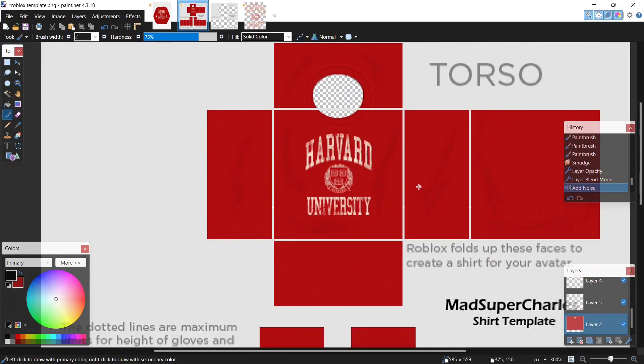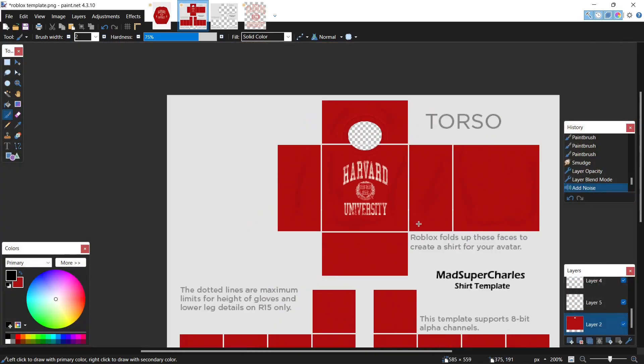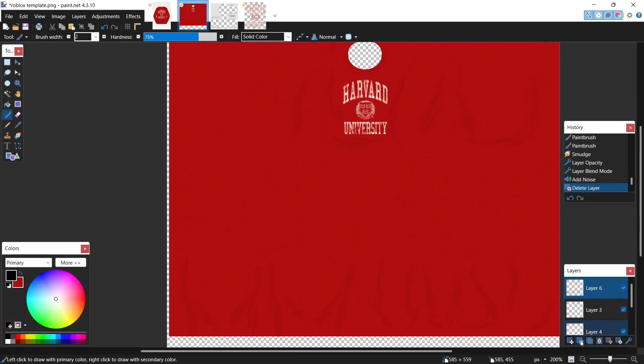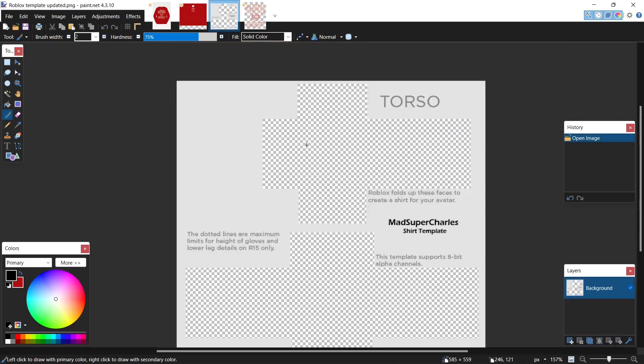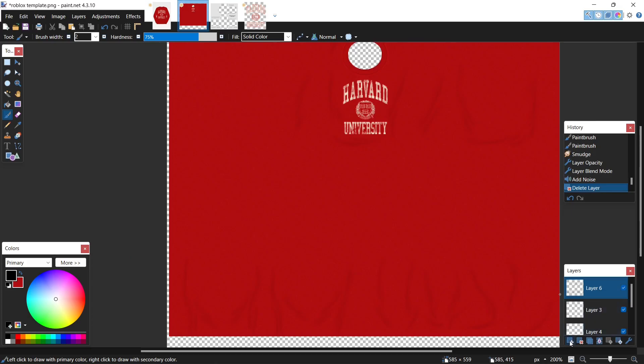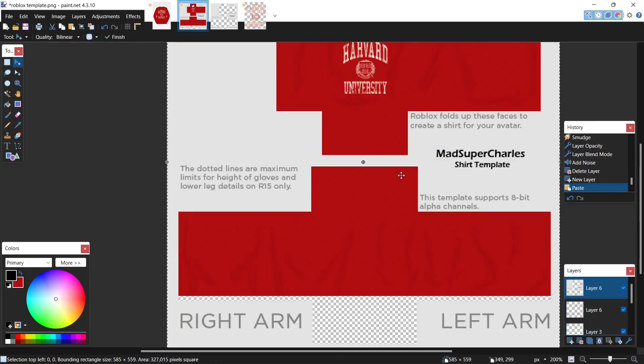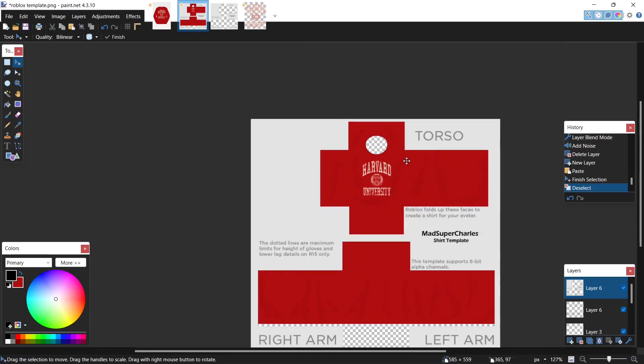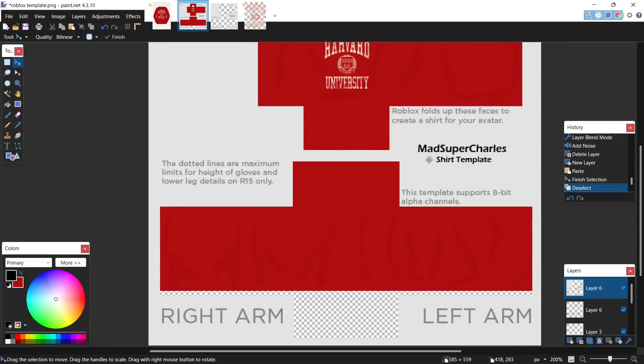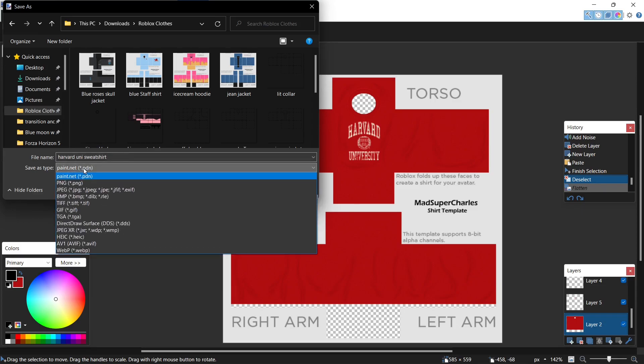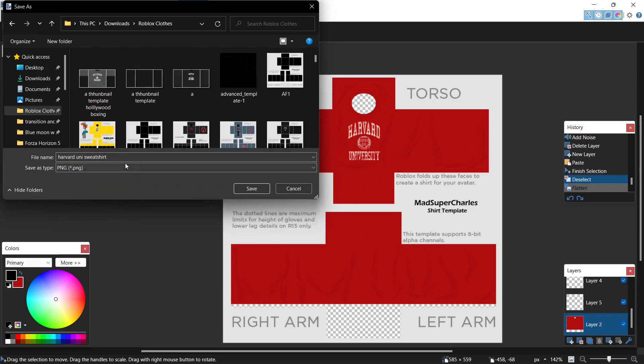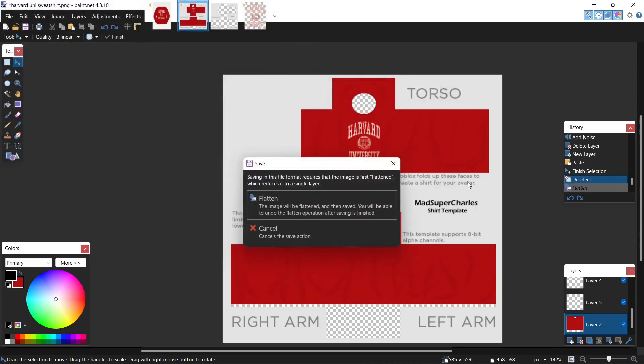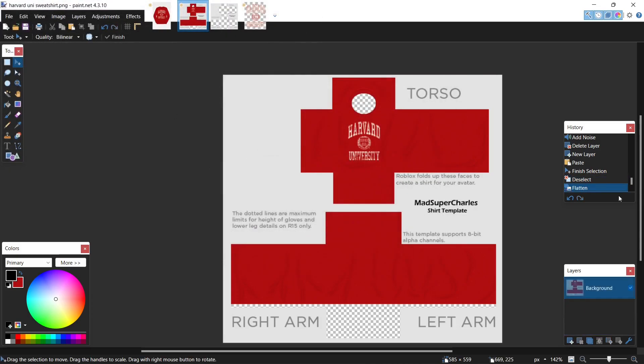And there you go, you have a shirt basically. But I have an extra step, I usually just delete the background and add on my custom template without the gray lines. So that's how you make a shirt in Paint.NET, simple. Now let's go ahead and save this, come to my folder, save it as a PNG, hit save, and there we go.